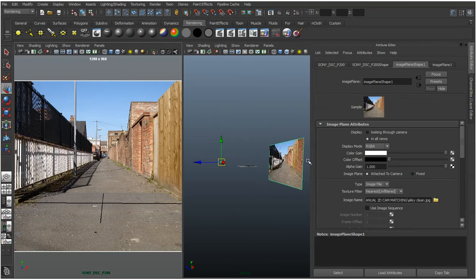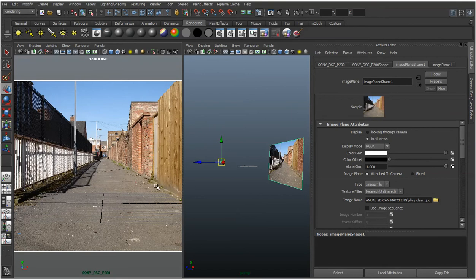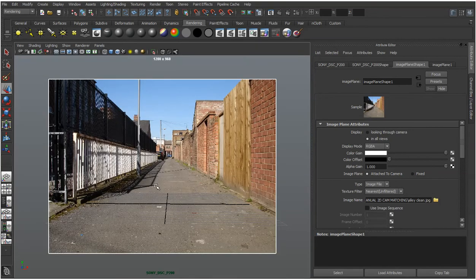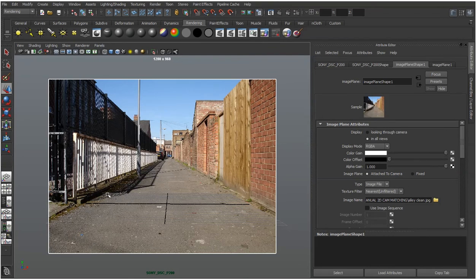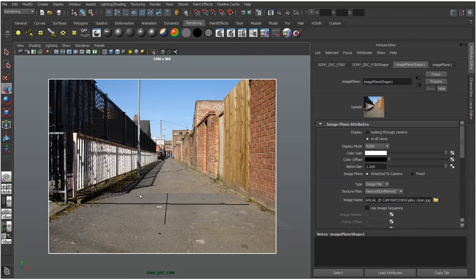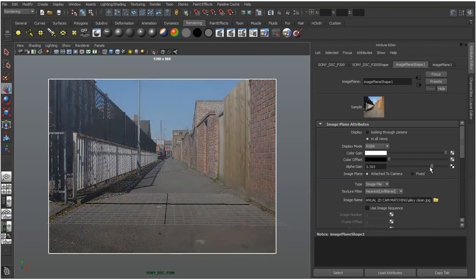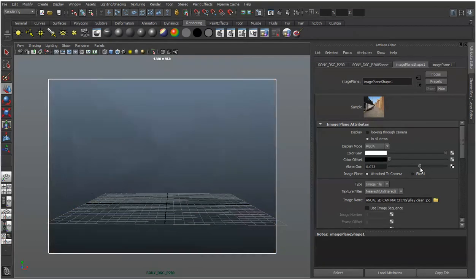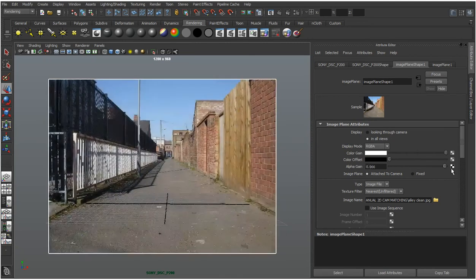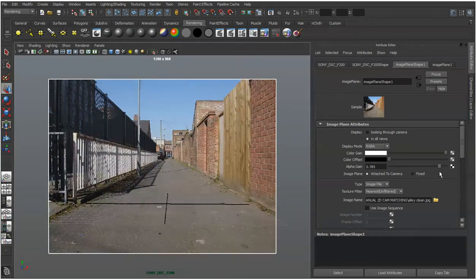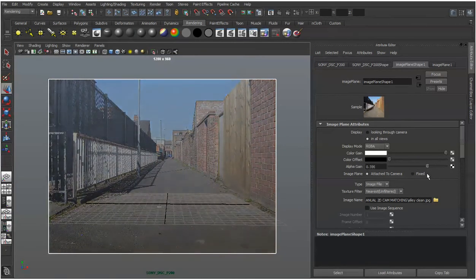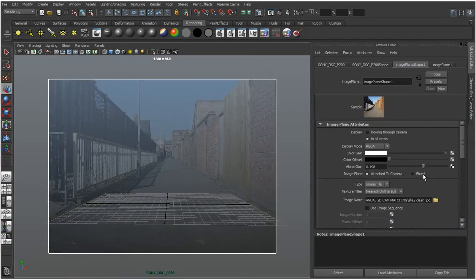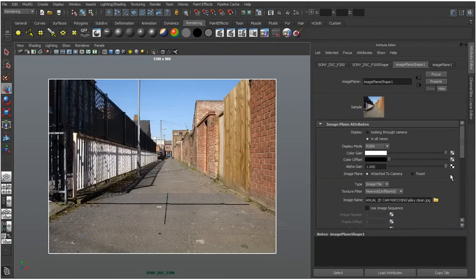Now, what you can do is when you actually start to model in the environment around here, you need to see it a bit more clearly than you can right now. It's difficult to view the grids. You can change the preferences and change your grid color and things like that. Another thing you can do is just turn down the alpha so you can see it as a ghosted image. You can do that. It's just a display option.